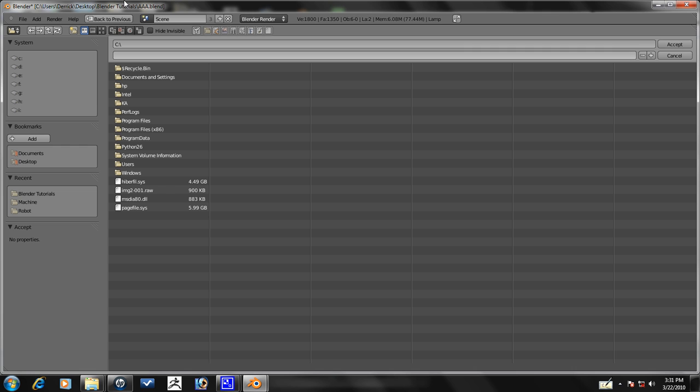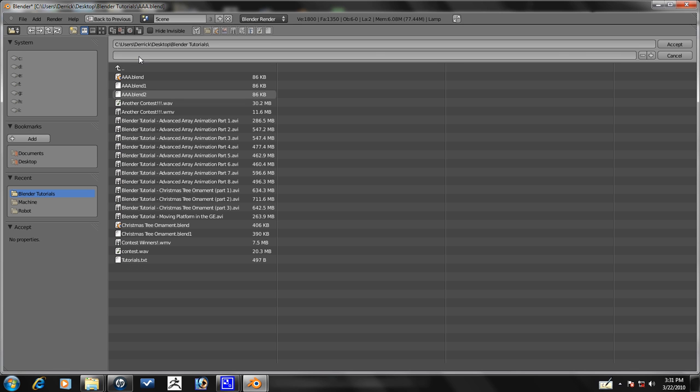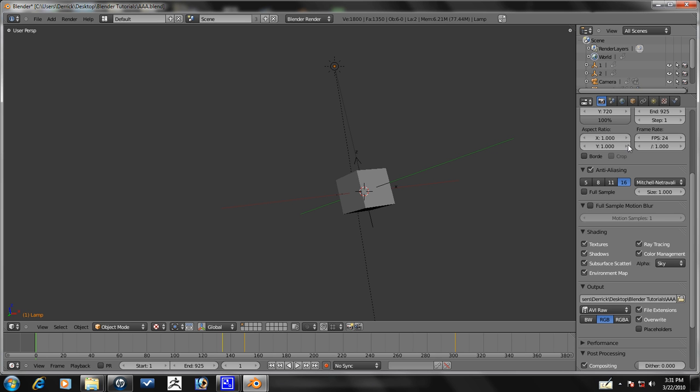Output, I'm going to put it, let's see, on my desktop. Blender tutorials. I'm going to name this one AAA for advanced array animation. That's what it's going to be called.